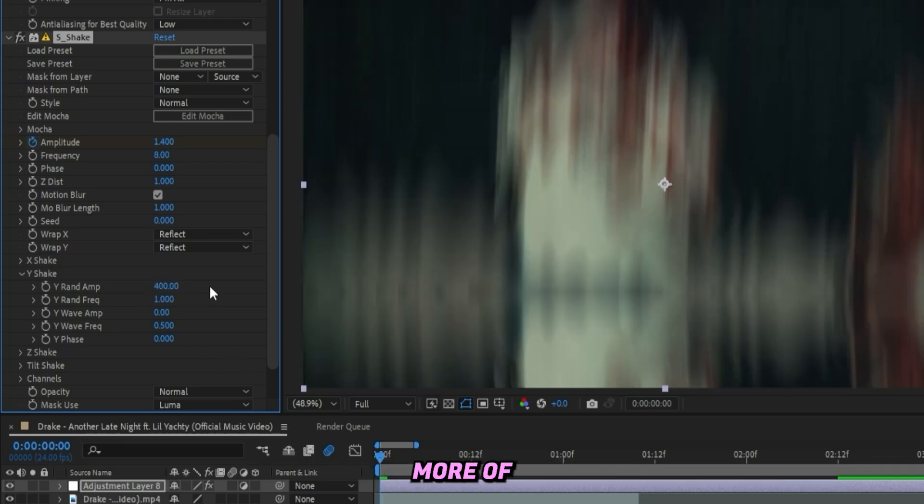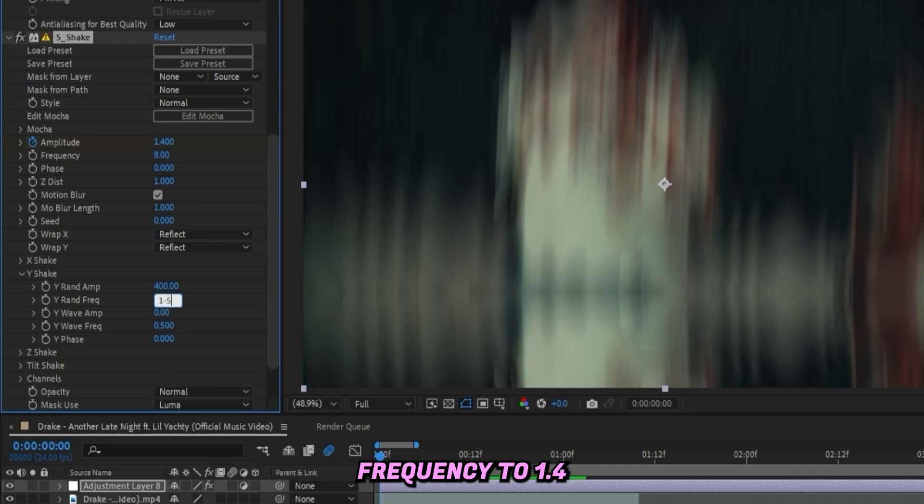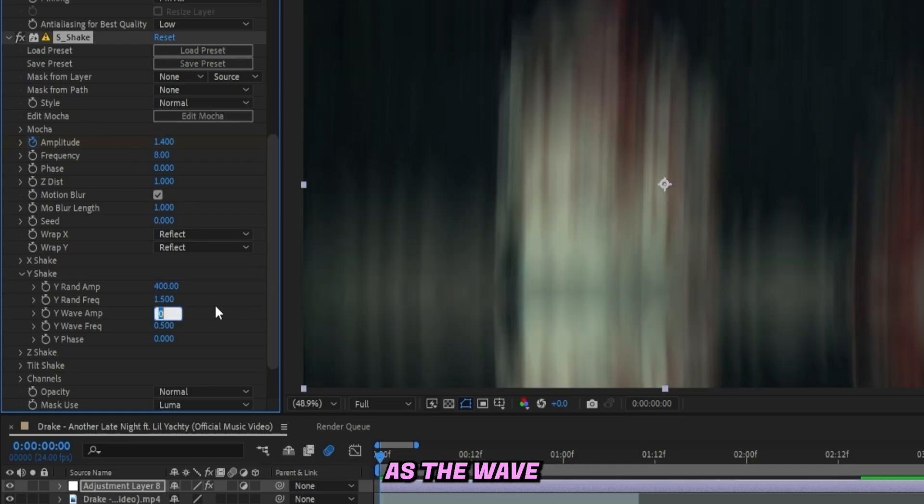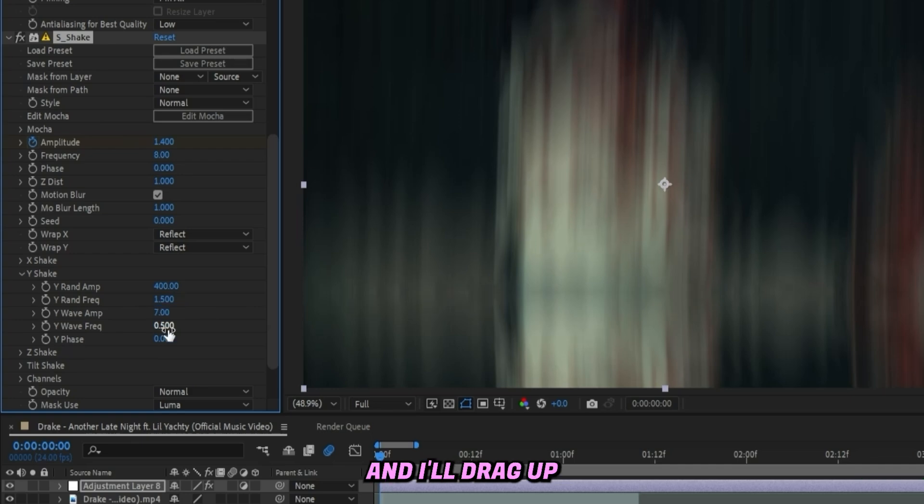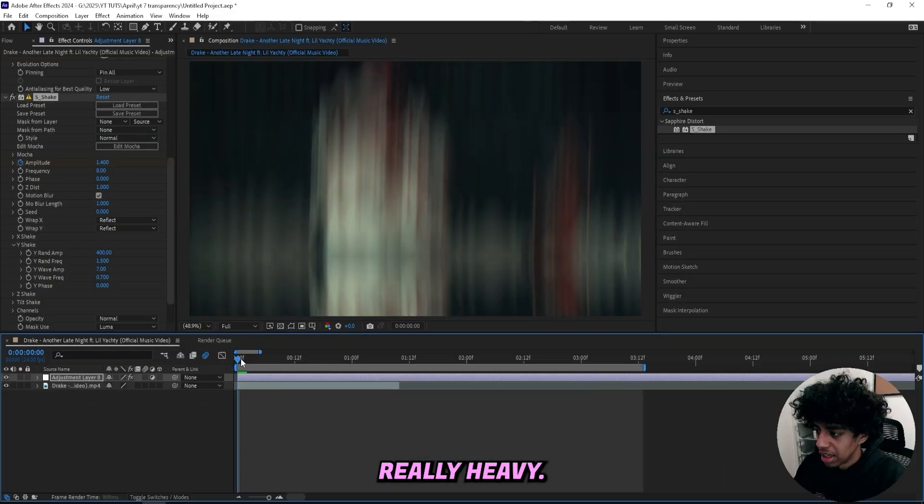Like I said, I want more of a vertical shake, so this will basically make it shake up and down. We can drag up the Random Frequency to 1.4 or 1.5, as well as the Wave Amplitude to 7, and I'll drag up the Wave Frequency as well to 0.7.